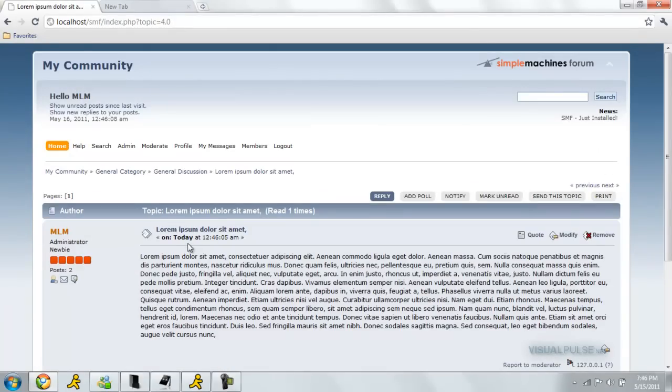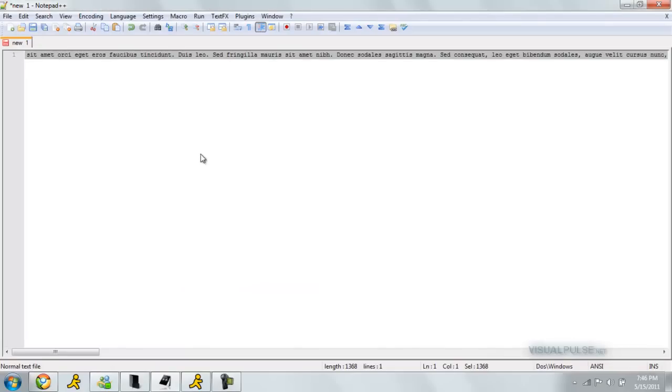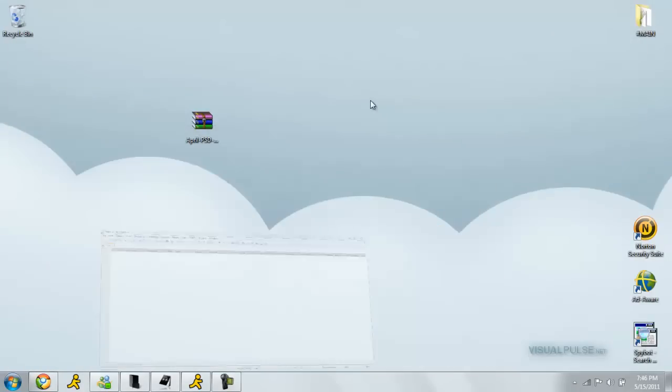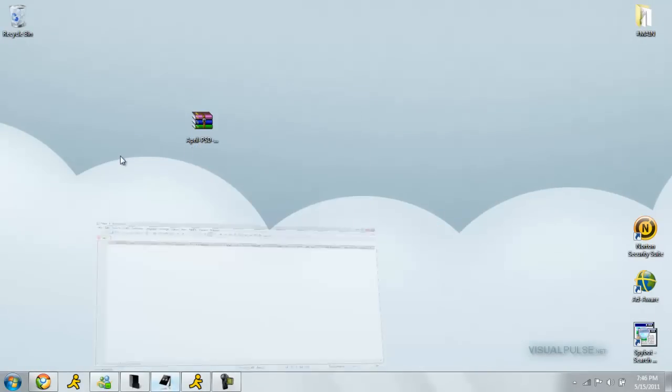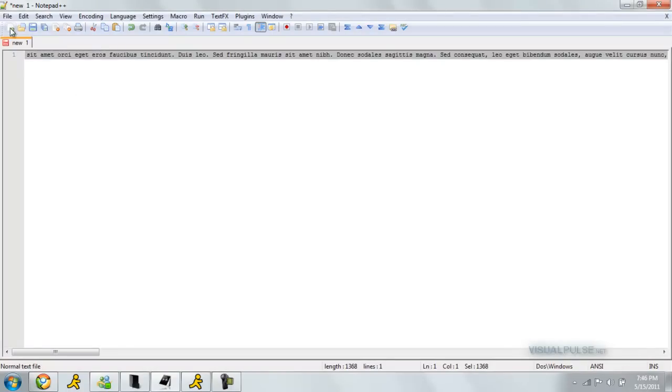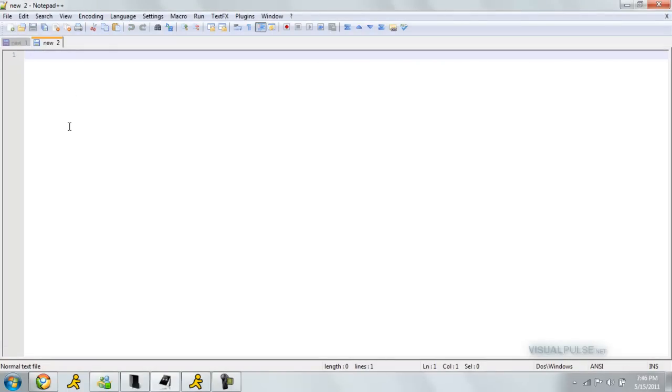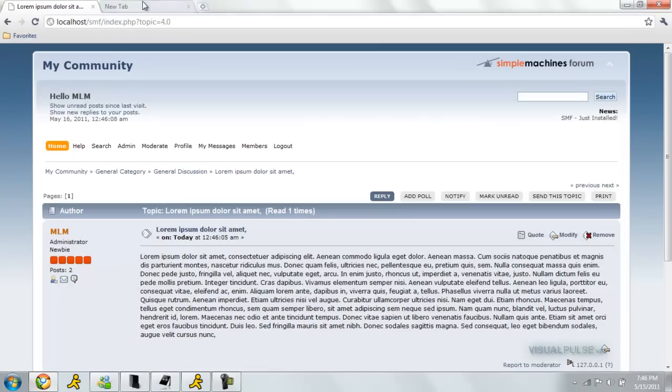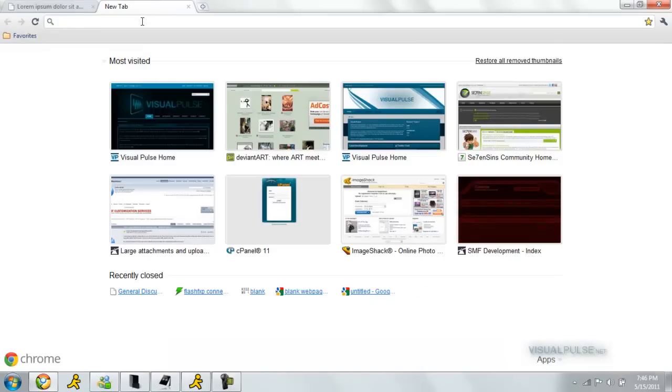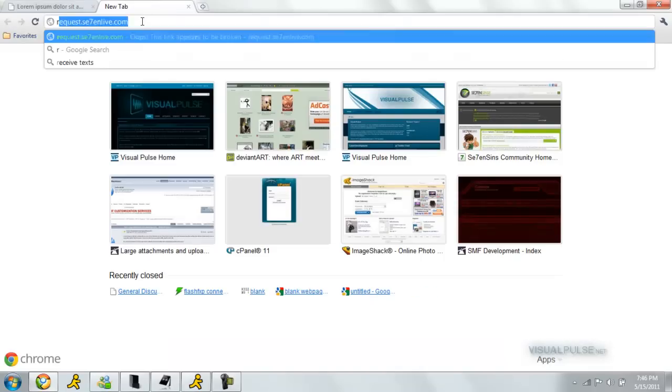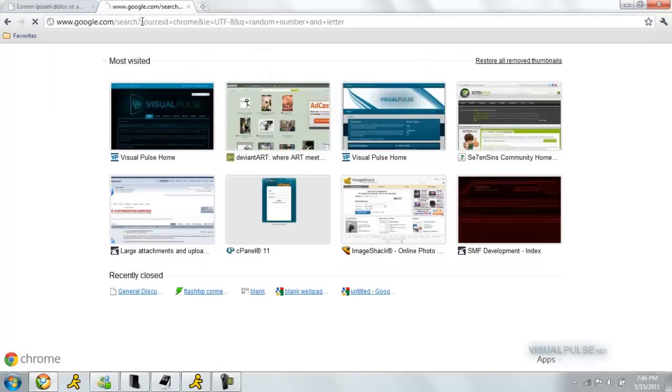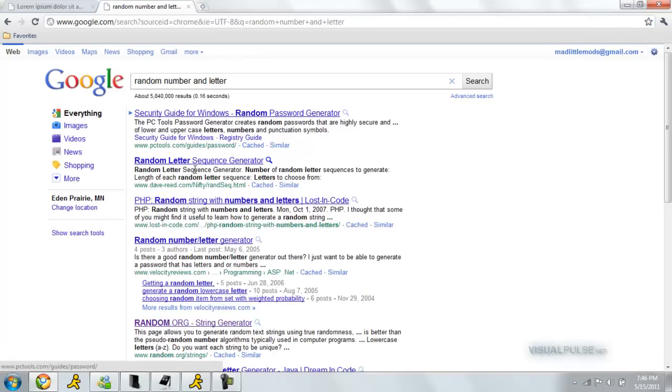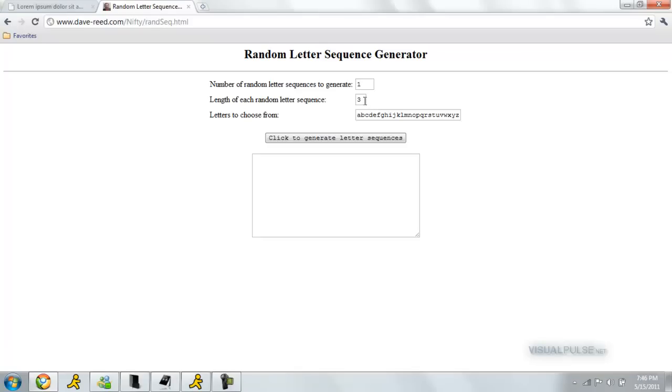Now that you have that, we have to go to our file and we have to rename it. We have to make a hash of a 40-digit combo of anything. I have a website right here which is to do random numbers and letters. We can probably find a generator right here. Length of sequence, 40.